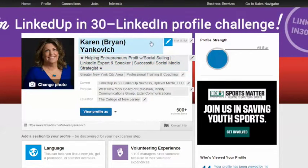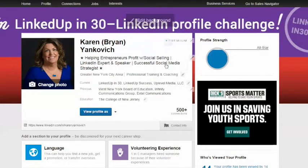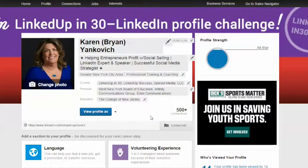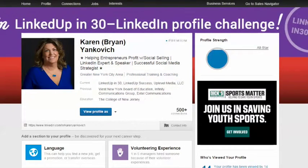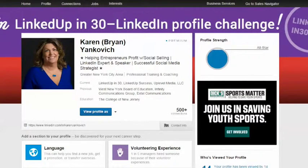Mine is 'helping entrepreneurs profit with social selling,' so it tells them who I help, how I help them with LinkedIn, and that I'm a successful social media strategist. I also want you to notice that I am very confident in this headline — I don't say 'I'm pretty good at this stuff,' I say I'm an expert, I say I'm successful.